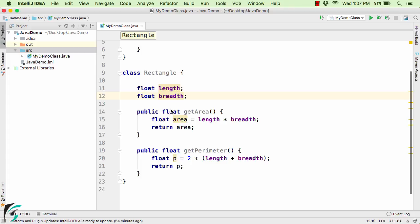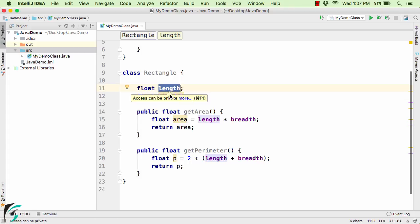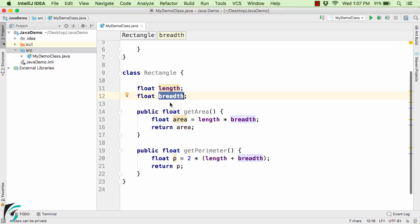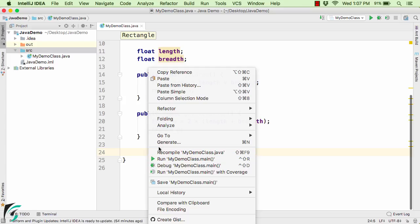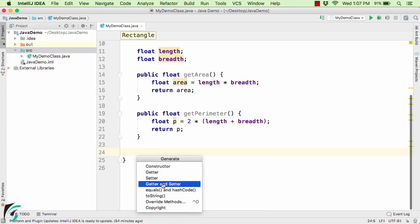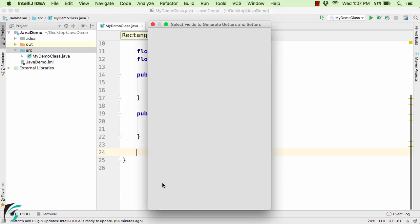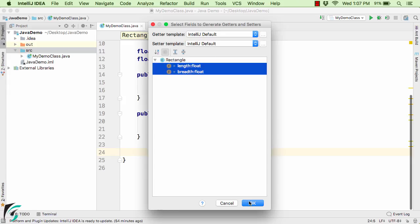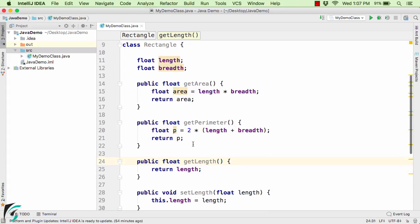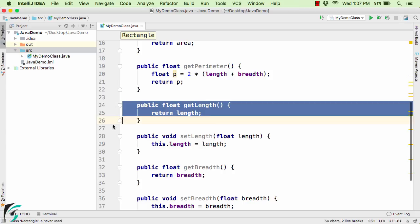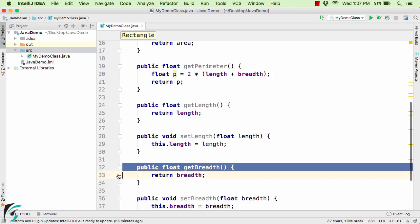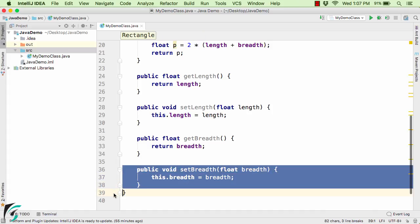Apart from this, in the previous two videos I talked about the concept of getter and setter — that is, to initialize the value of length and breadth we should use getter and setter methods. So here I will simply right-click, click on Generate, and click on getter and setter methods. Select both of these and click OK. So now inside the rectangle class we have the getter for length, setter for length, getter for breadth, and setter for breadth.